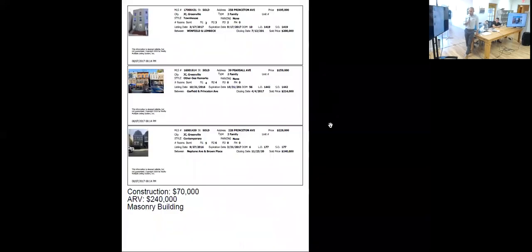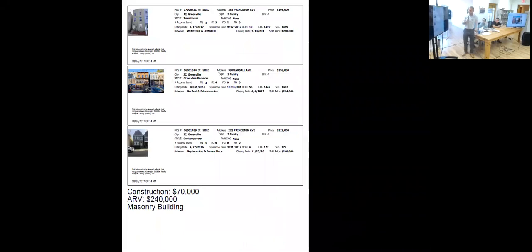Right, so there's been some recent sales that would suggest this home can probably be resold in the mid-200s, and your construction budget is going to be about $70,000.